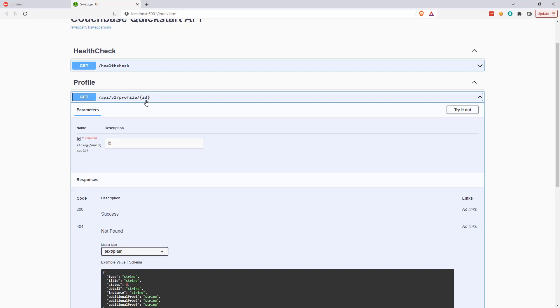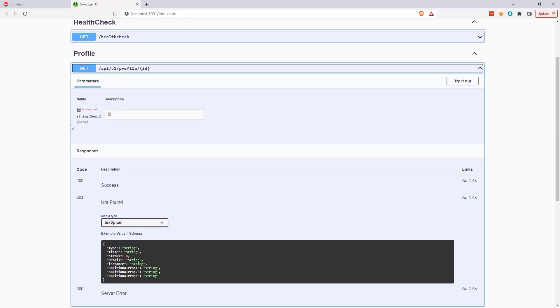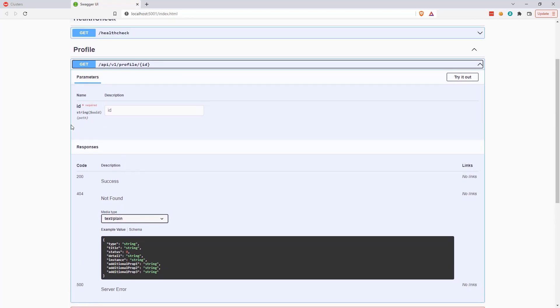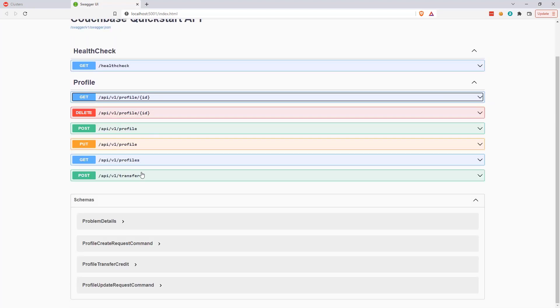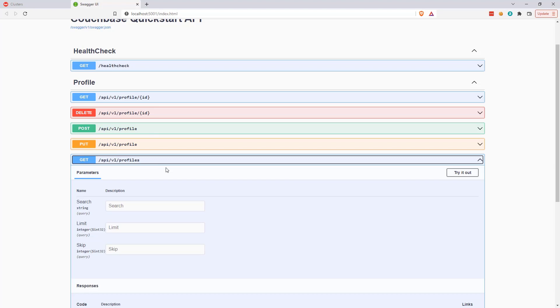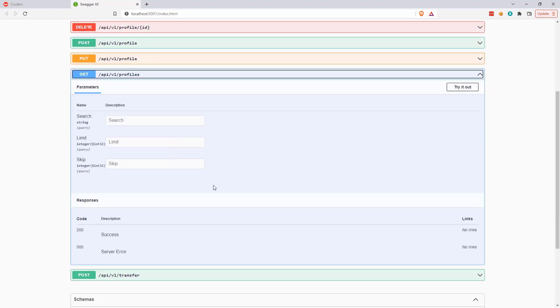CRUD stands for Create, Read, Update, Delete, which are the basic set of operations that make up much of the functionality required when working with databases.